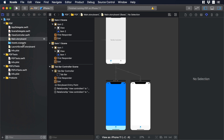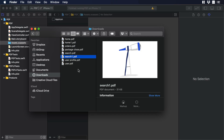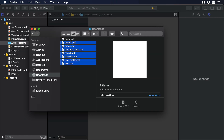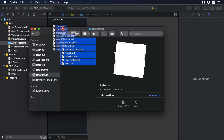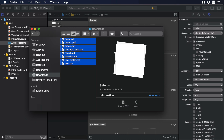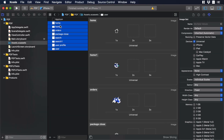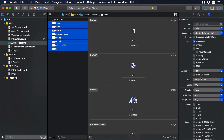Now let's go to our assets folder and drag and drop our icons and illustrations. Let's select all of them and choose single scale so we don't have to deal with the 2x and 3x versions.